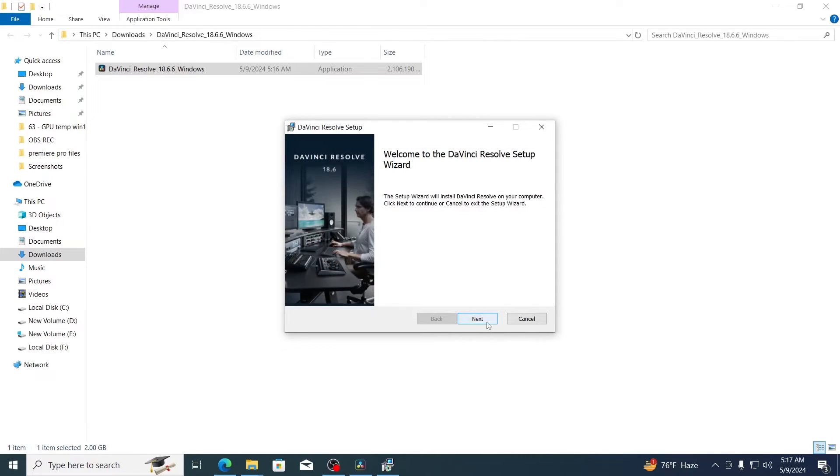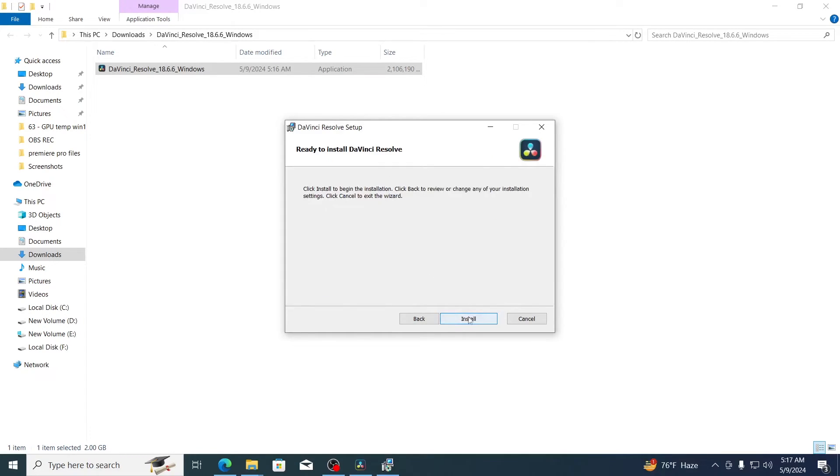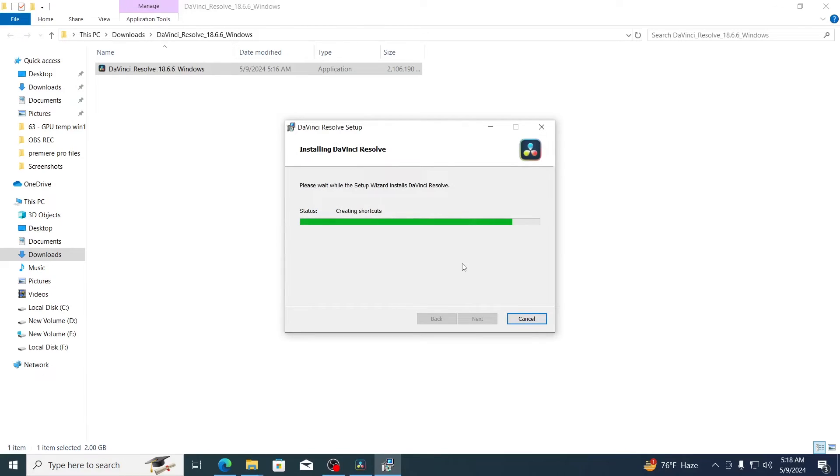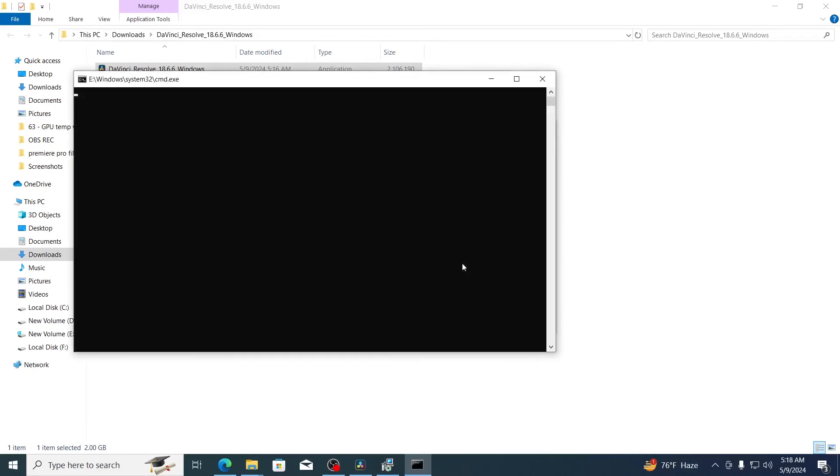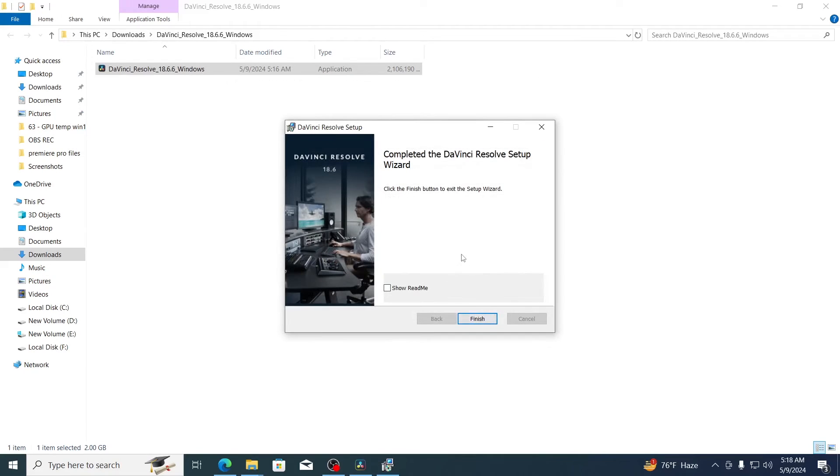Then click on next. Check the box. Click on next again. Choose where you want to install it and click on next. Click on install. After it has been installed click on finish.